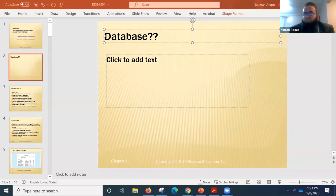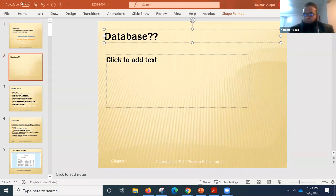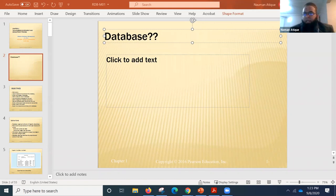Can anyone define in a few words what is a database? A student answers: a storehouse for information. That's very good. And Lucky has provided 'a storage of data' — thank you, Lucky.